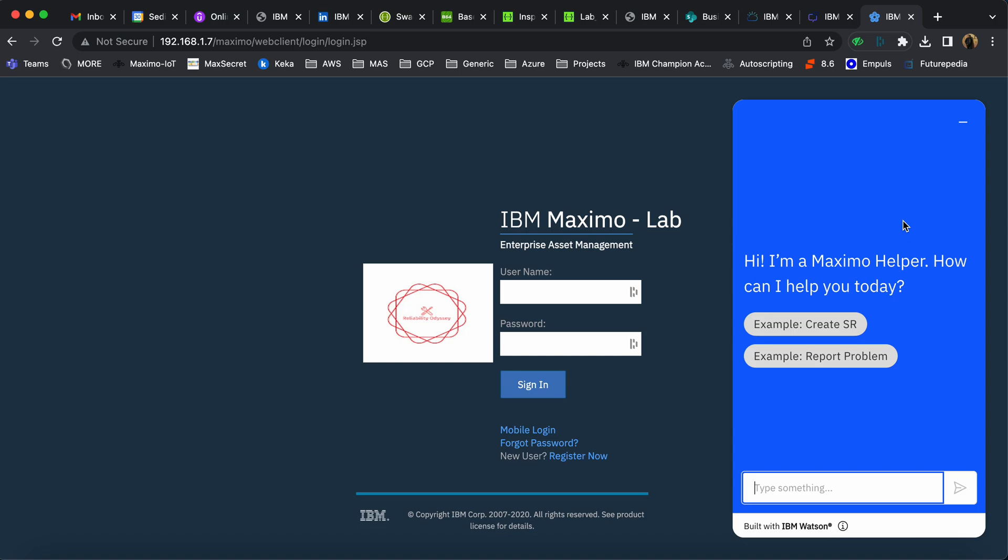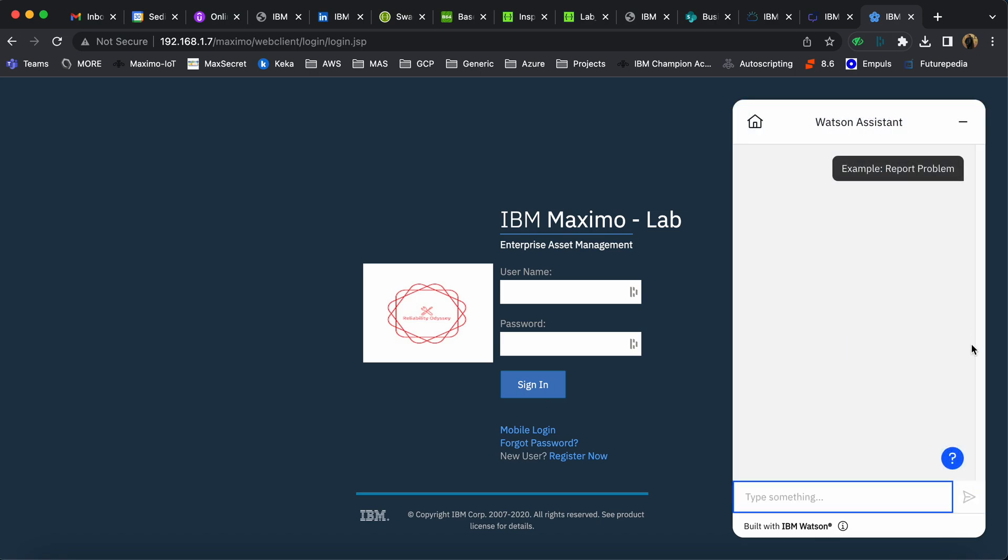The user can type or directly click an example. In this case, I want to report a problem, so I click on 'Report a Problem.' The chatbot responds that it will create a service request in Maximo.